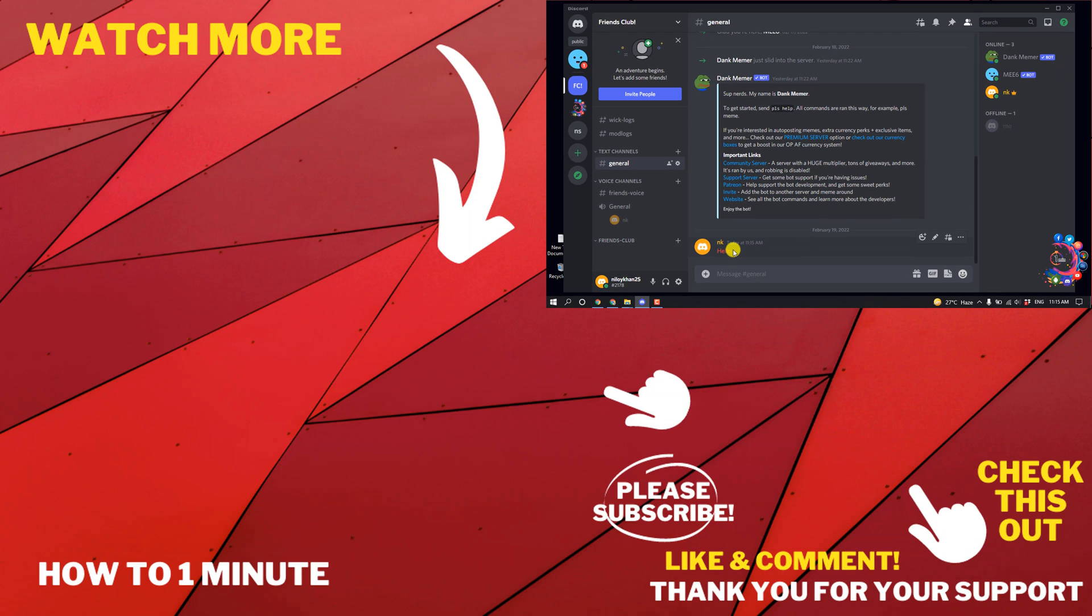So this was how we can see deleted messages on Discord. If you have any questions, feel free to post in description. If you want to see more WordPress videos, please check the links in descriptions. If this video helped you, give a thumbs up and please consider subscribing to How to 1 Minute. Thank you for watching.